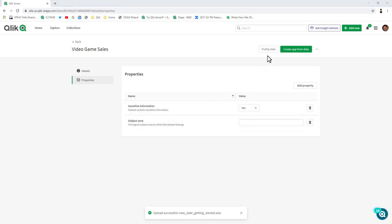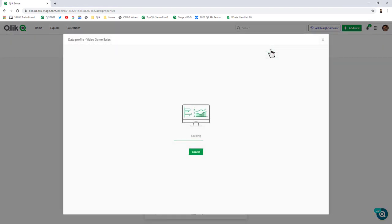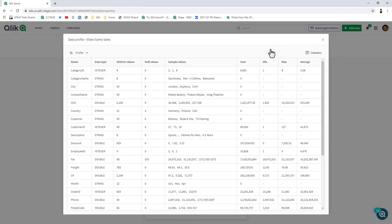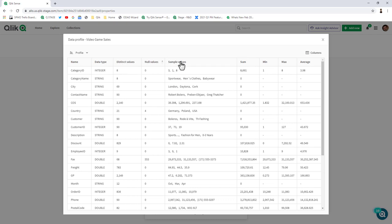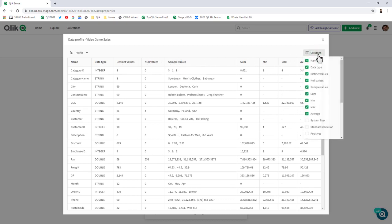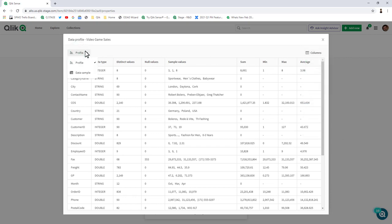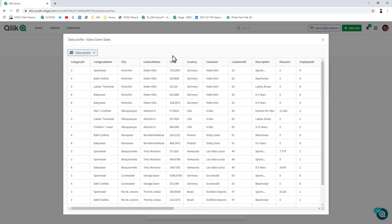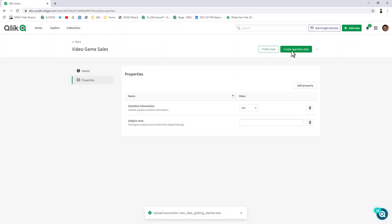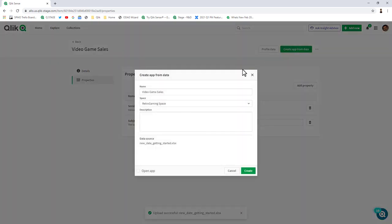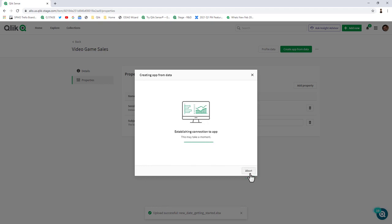I can click profile and look at various metadata and statistics of the particular data set, such as the column names, their data types, distinct values, null values, sample values. I can choose the columns to view and switch to a sample data view as well. Finally, if I want to use this data, I can click create app from data, give the app a name, and click create. In the space that I choose, my app will be ready for me to start creating visualizations and analysis.